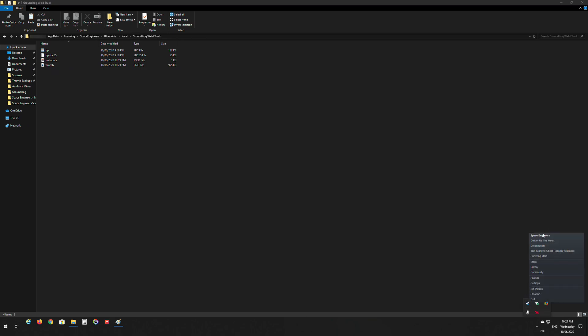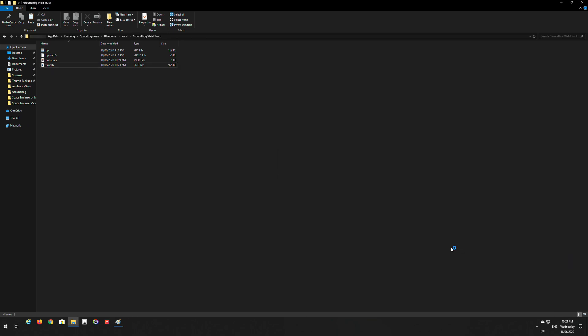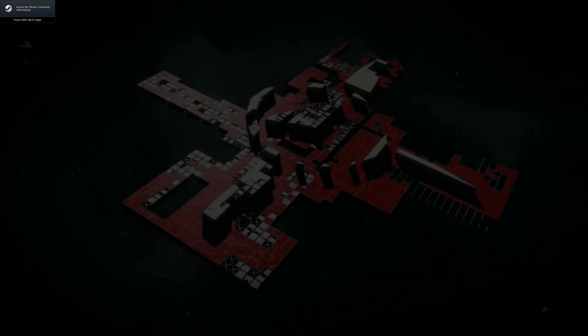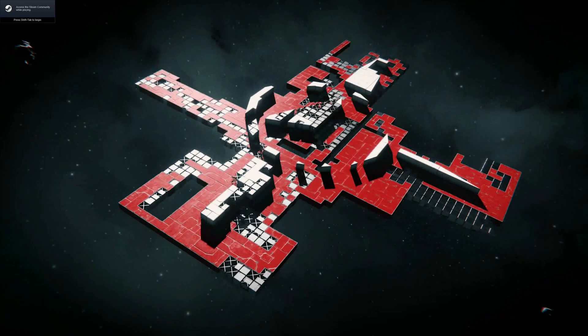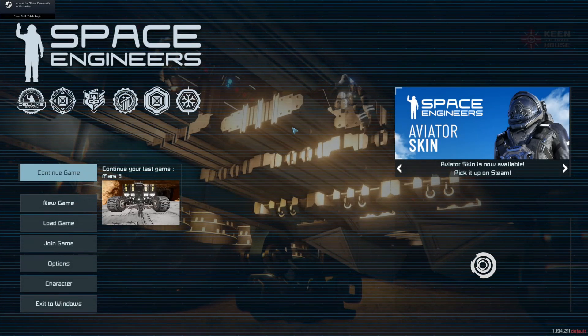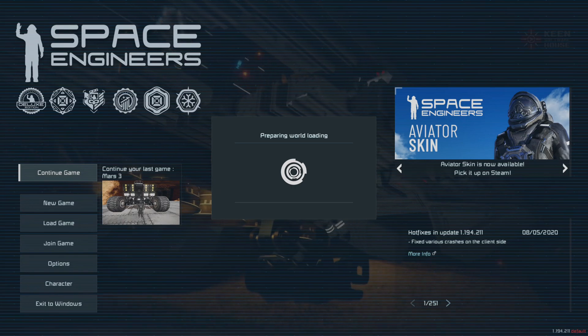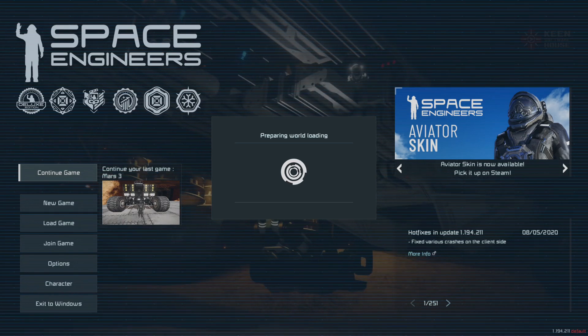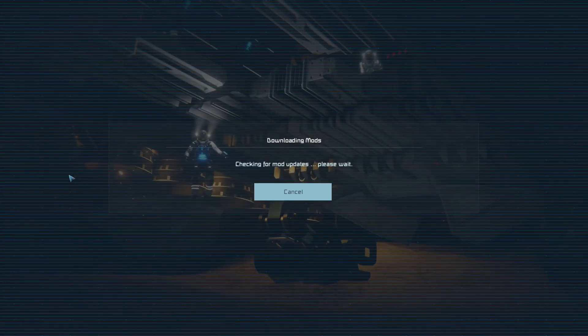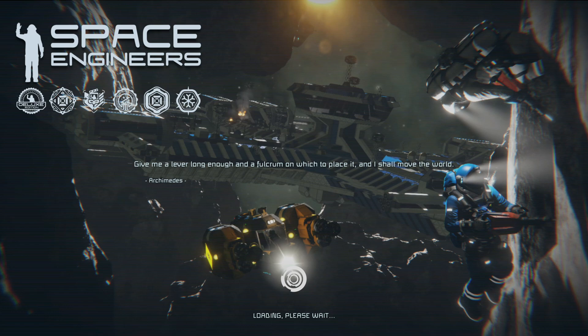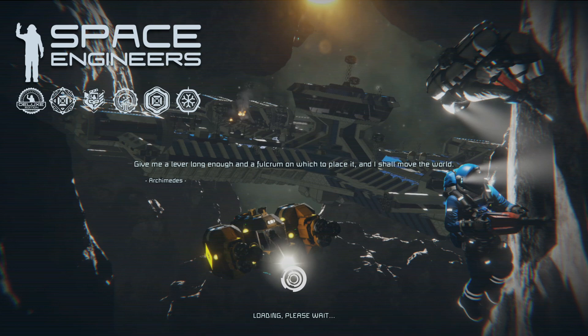Right, cool. So that's done now. Now what we want to do is start our Space Engineers and let's upload the blueprint to the workshop.